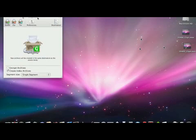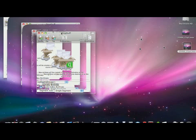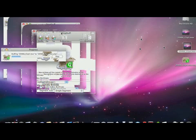I got Drop Stuff up on my screen, and what I'm going to do is compress this video file real quick and see how effective it really is.